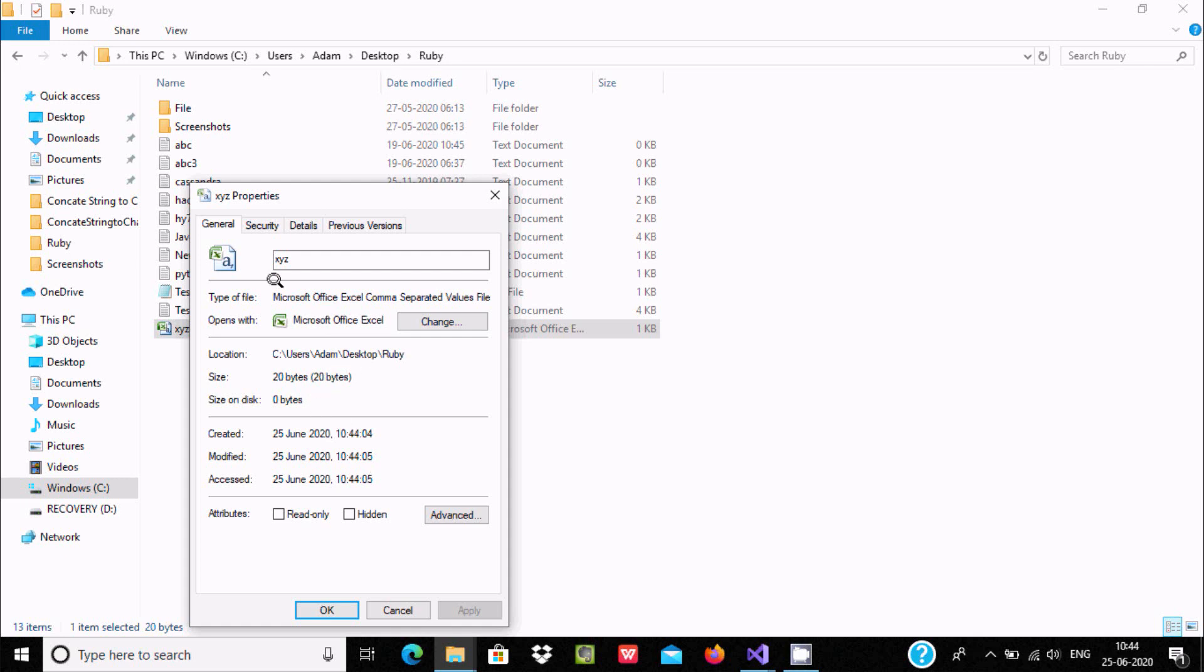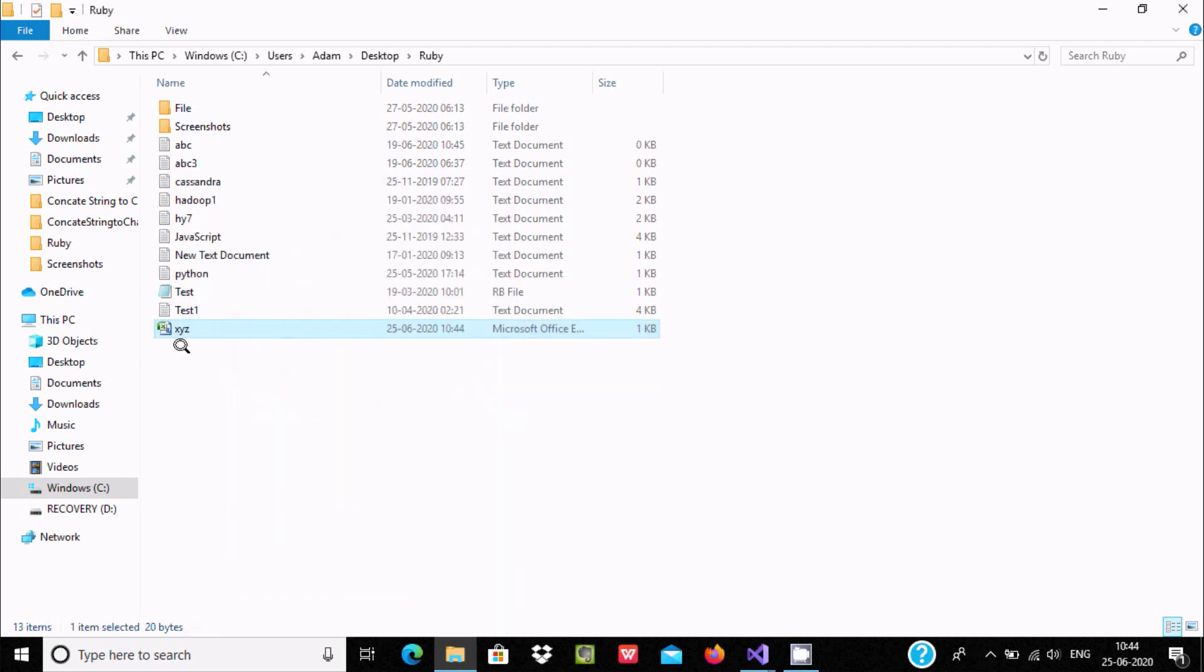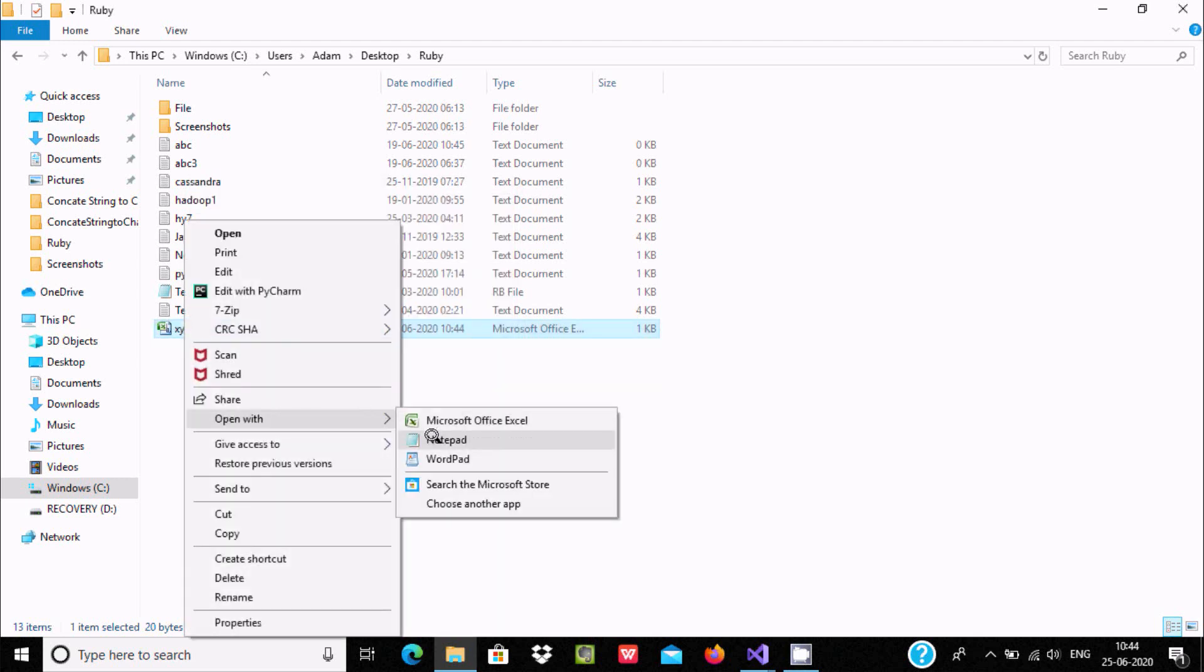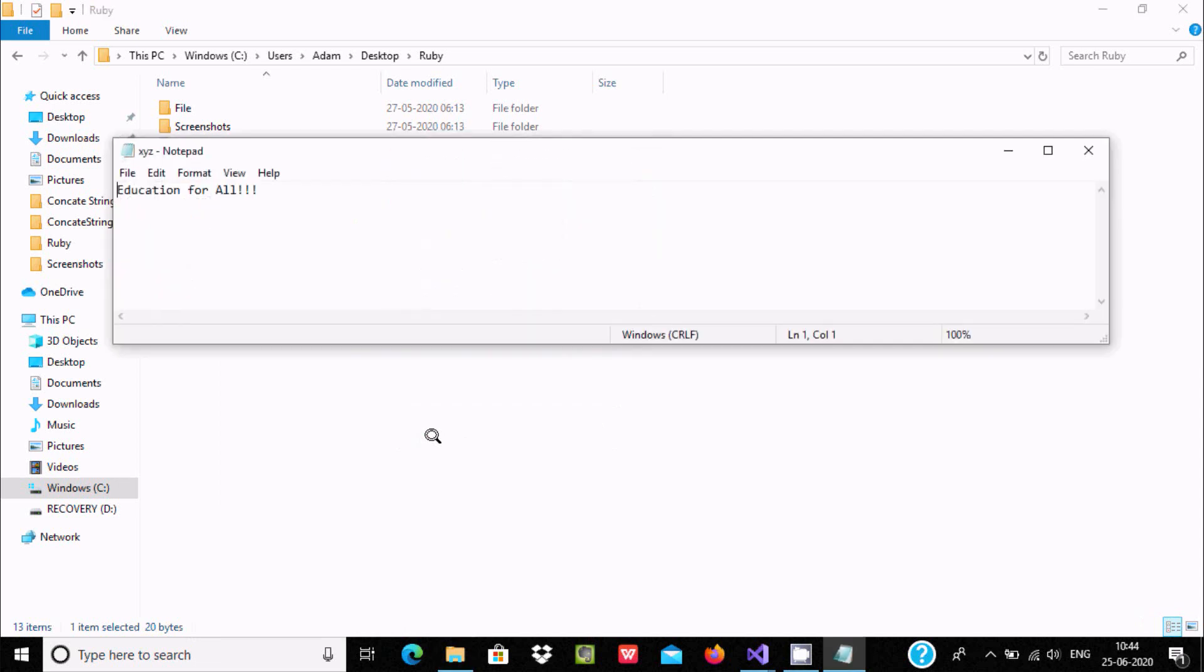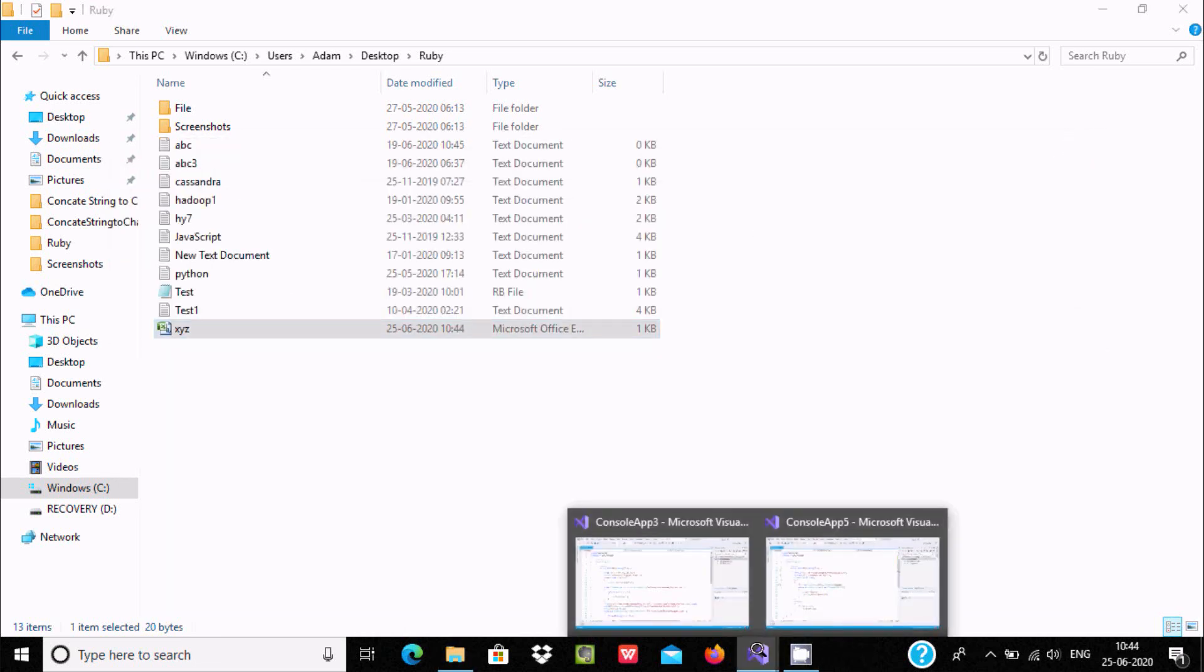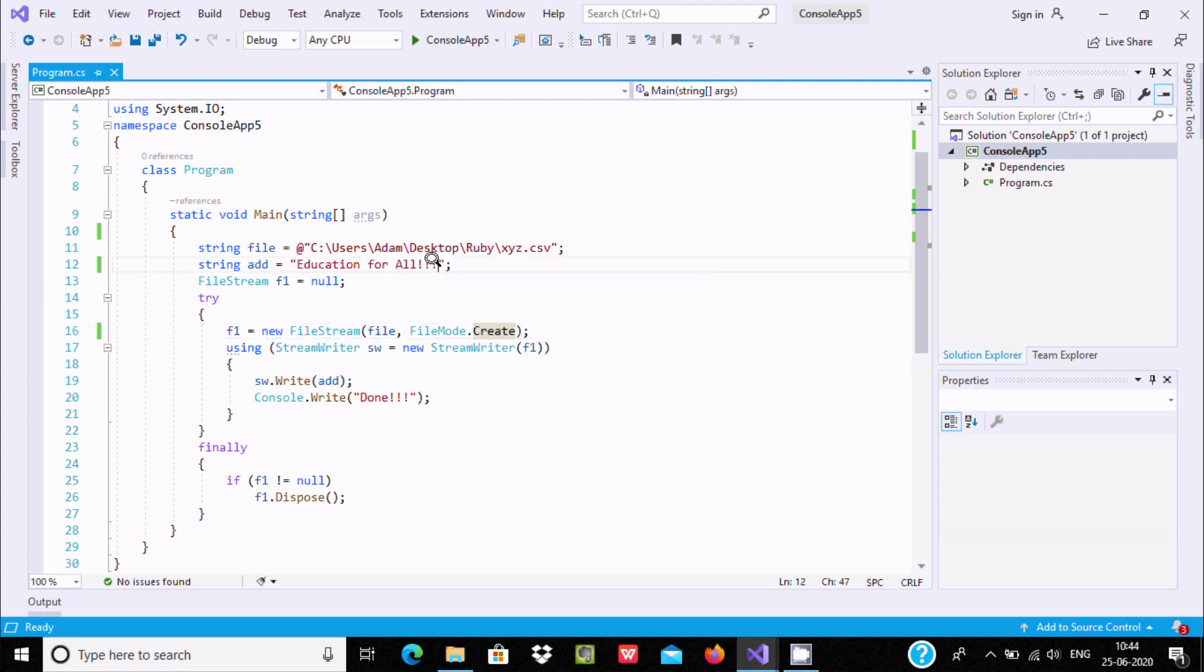The file property shows .csv. Now if you want to see the contents, let's open with Notepad - 'Education for all' is displaying. Now if you want to include more content,